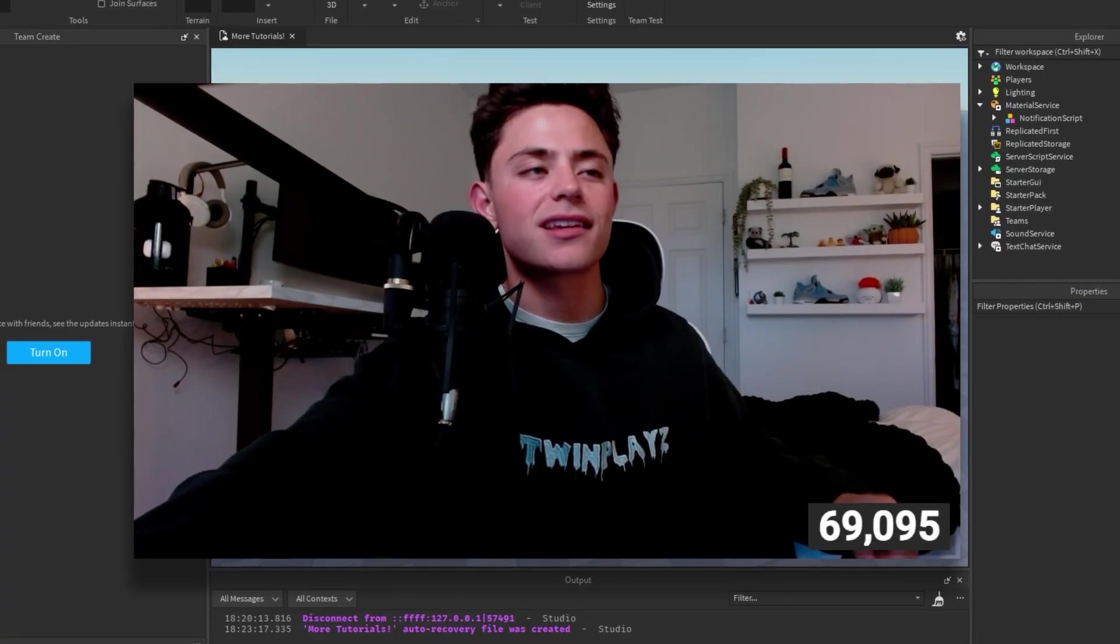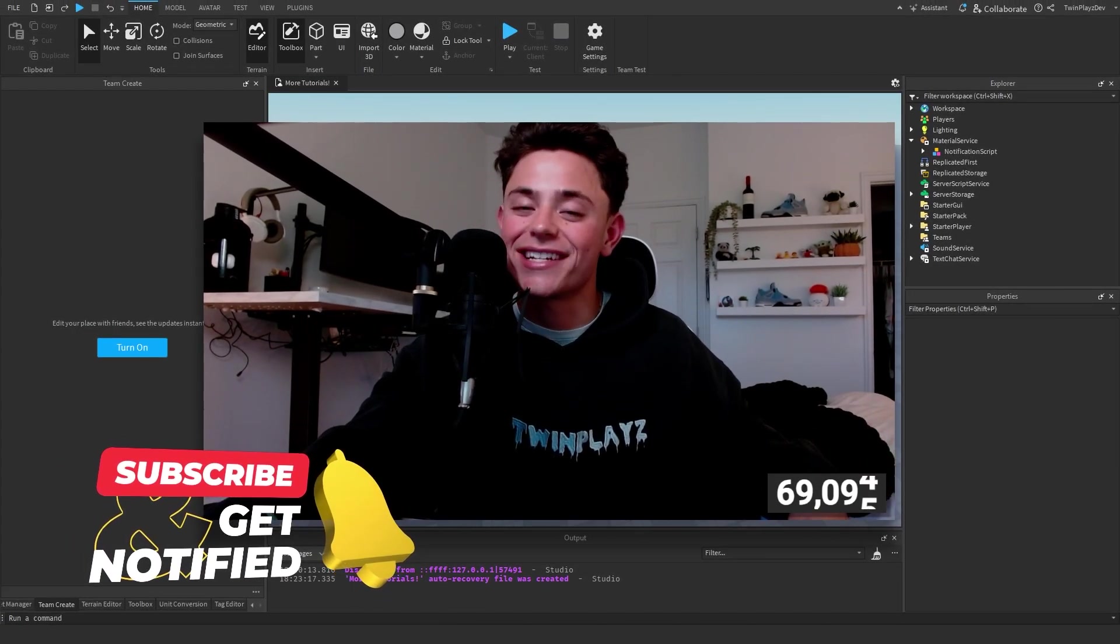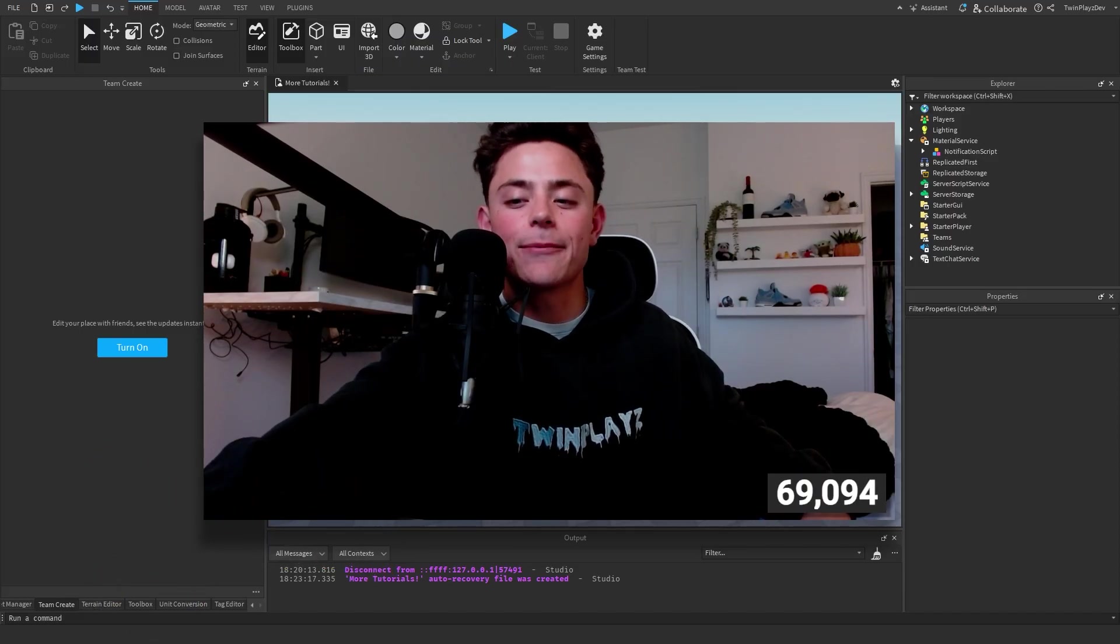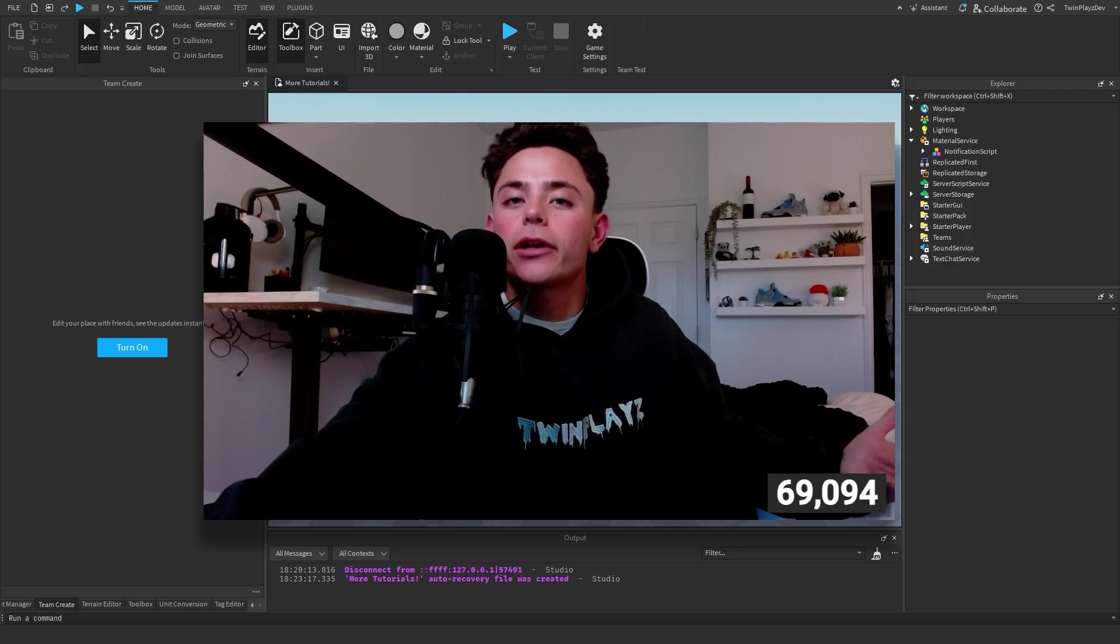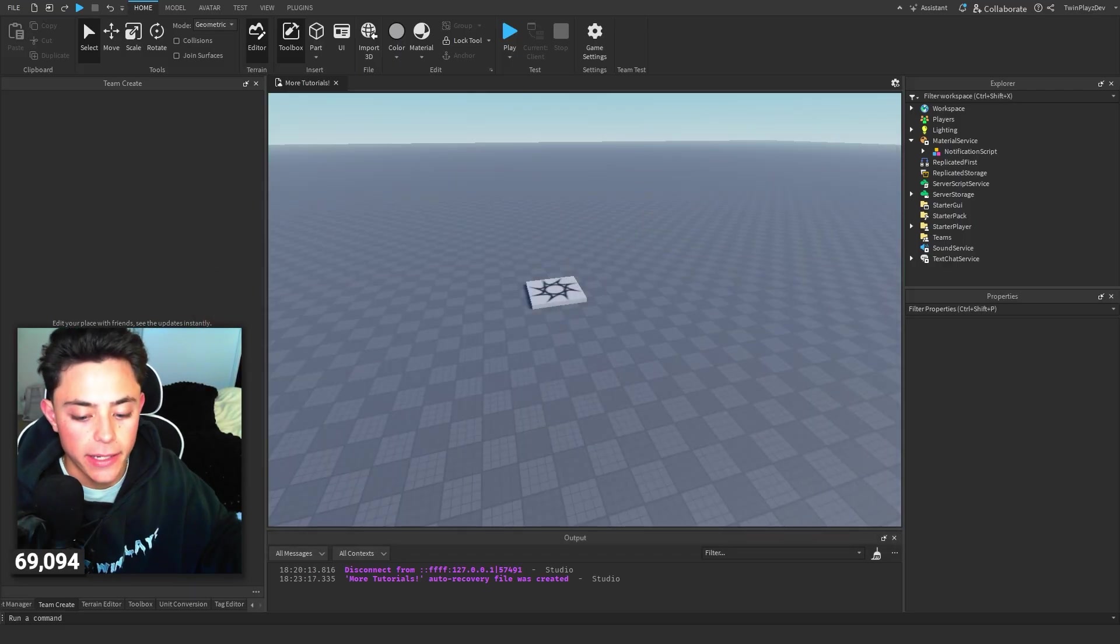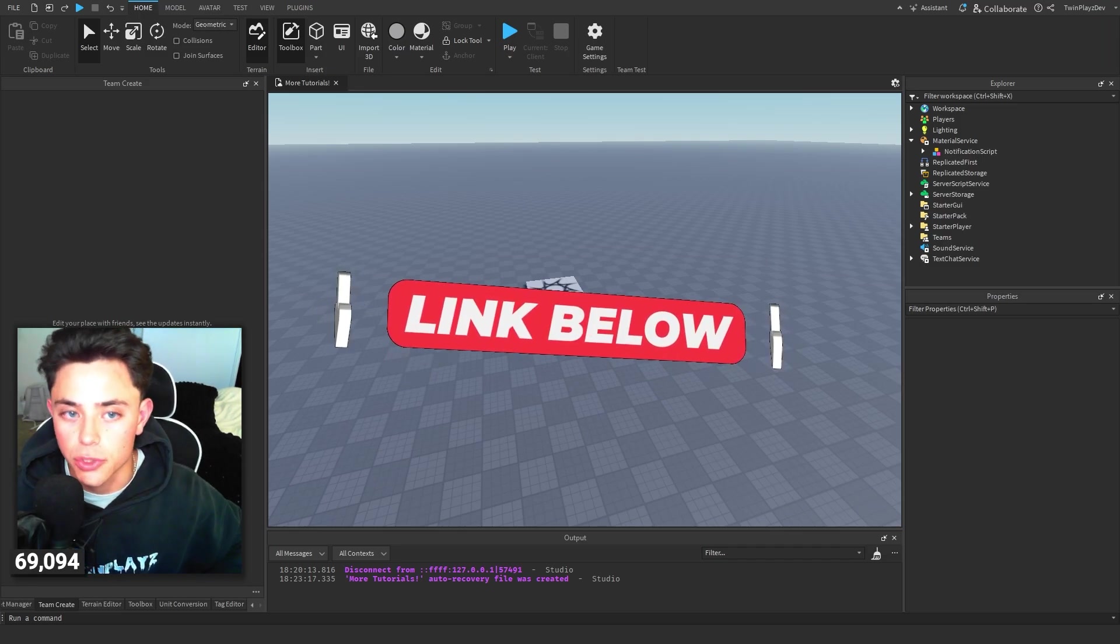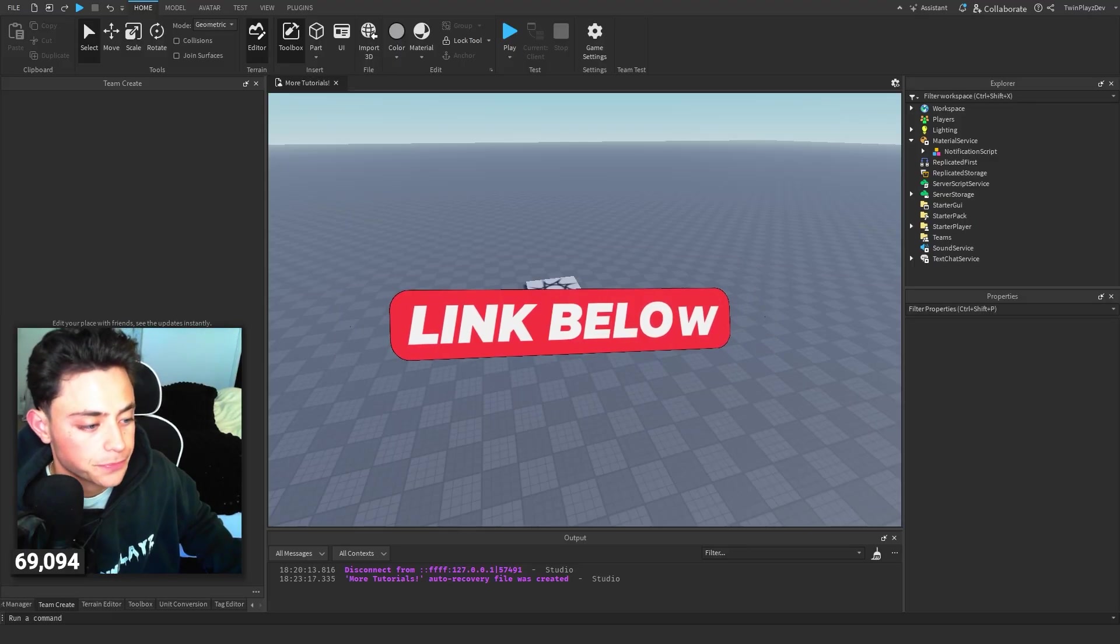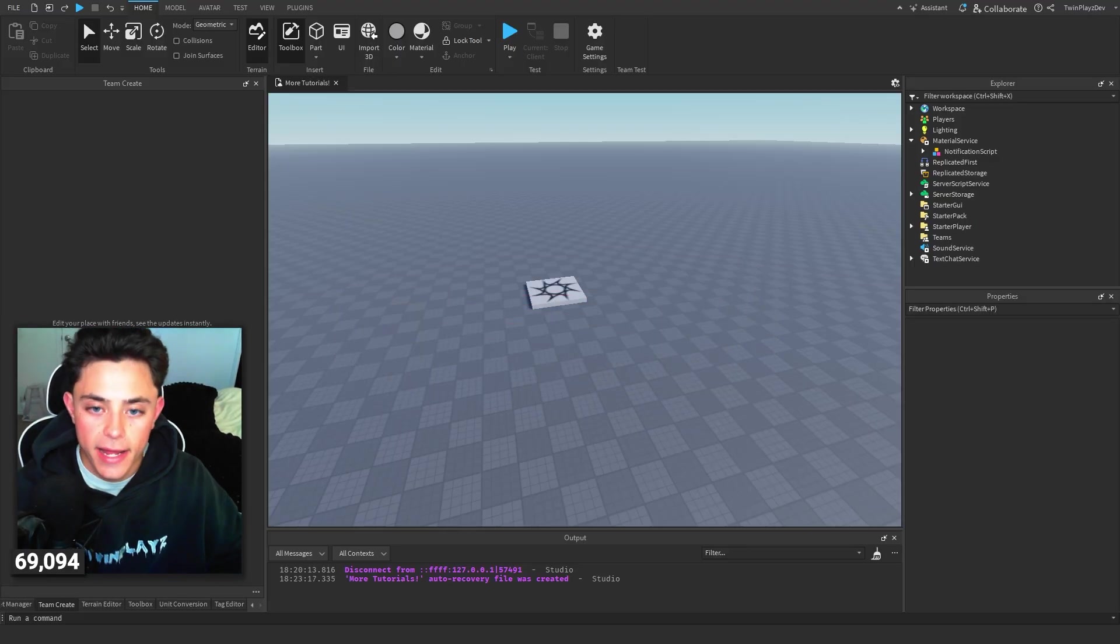If you're new to my channel, hit that subscribe button and turn on post notifications. It means so much to me - we're getting close to 100,000 so we're just going to keep going on that grind. You're going to go in the description now. When you head over to the description, there should be a link button. All the links are below. You can join Discord if you want as well.